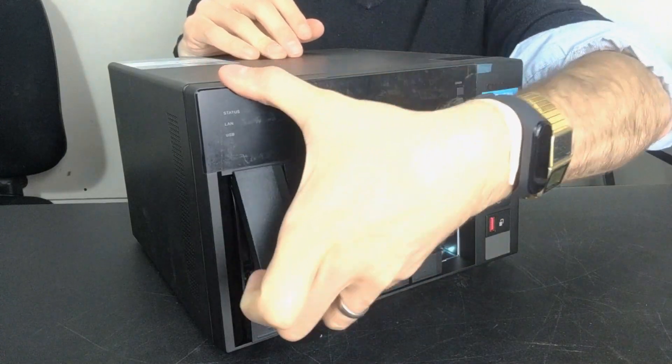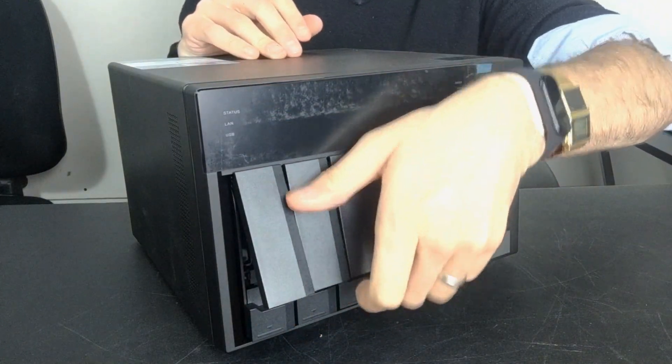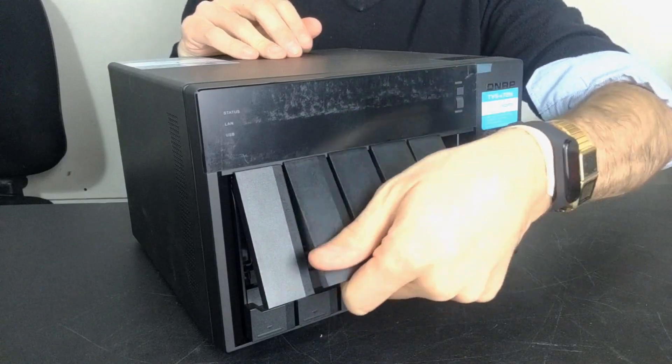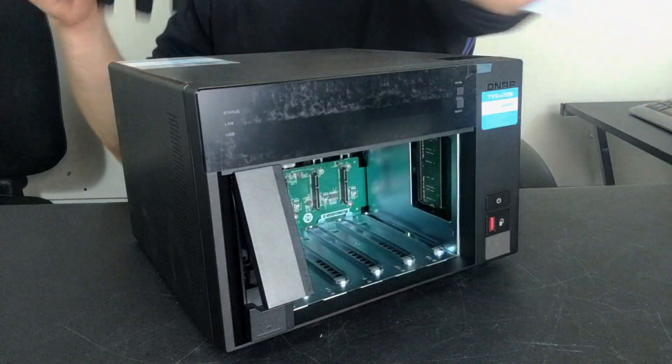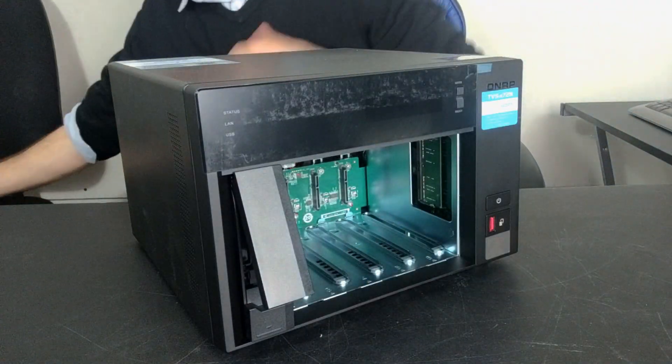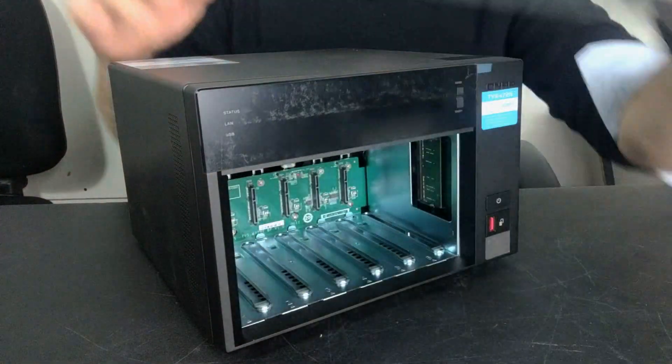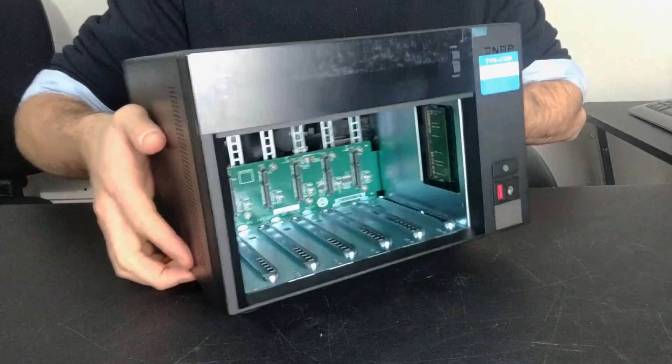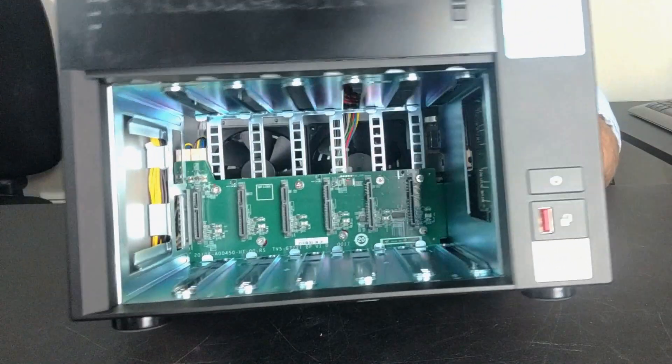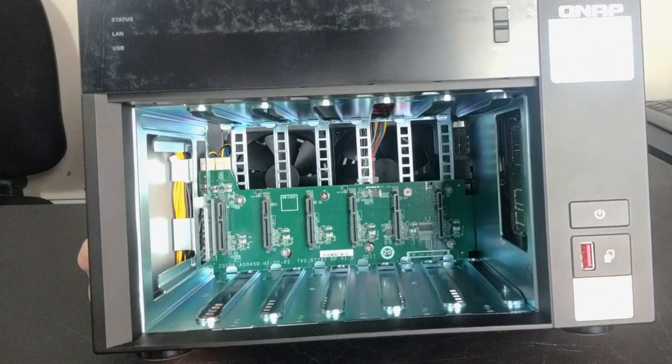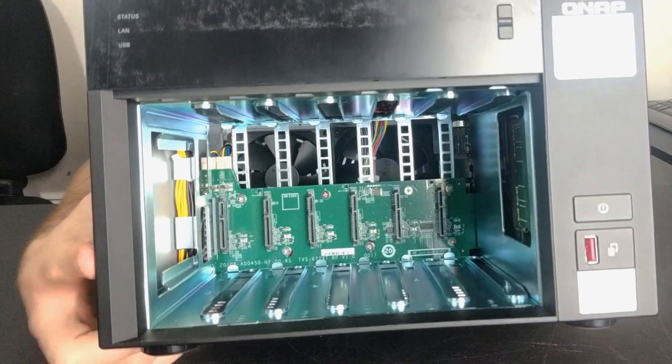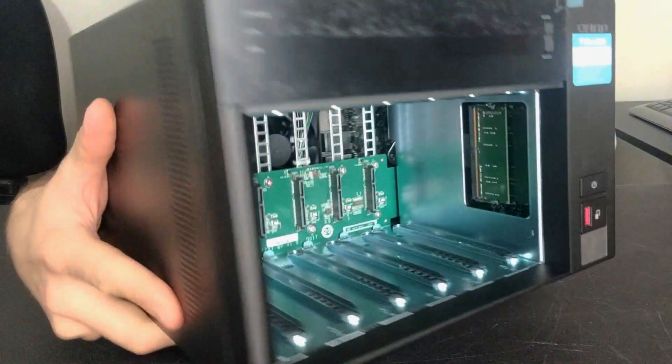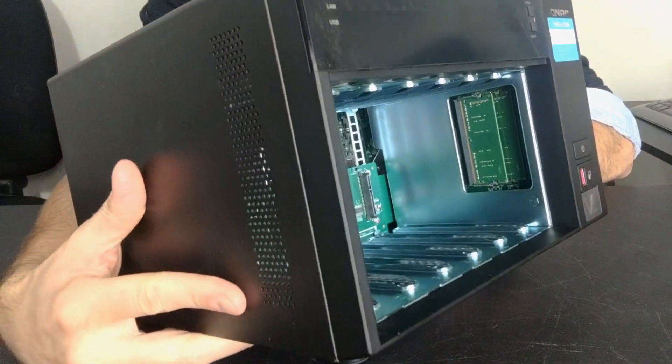I'm going to get all of the trays out so we can take a good look inside this NAS. Inside there we can see all six of those hard drive bays are SATA based. Along with that on the side is the SODIMM memory port right here to get a real-time look at the memory that's included.